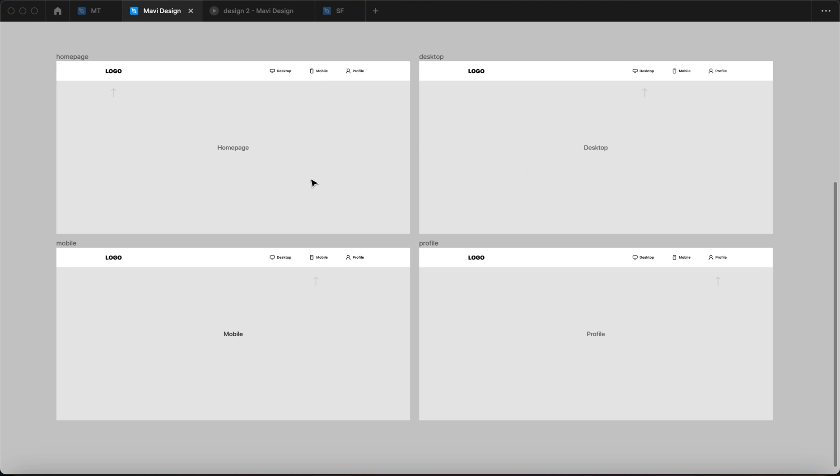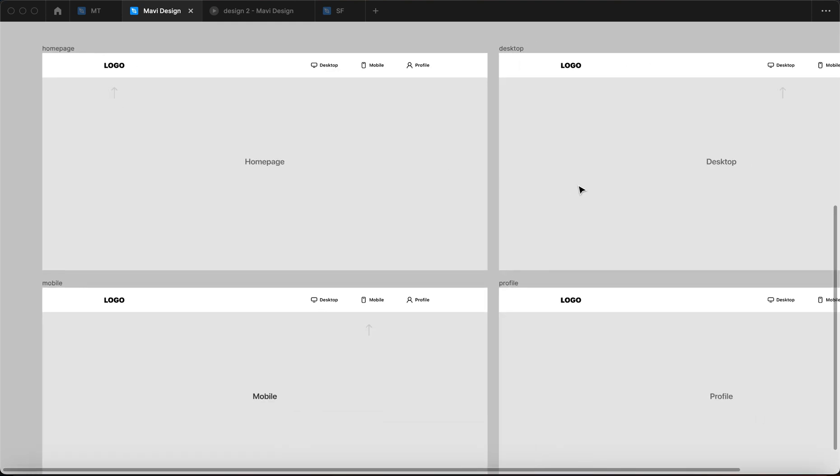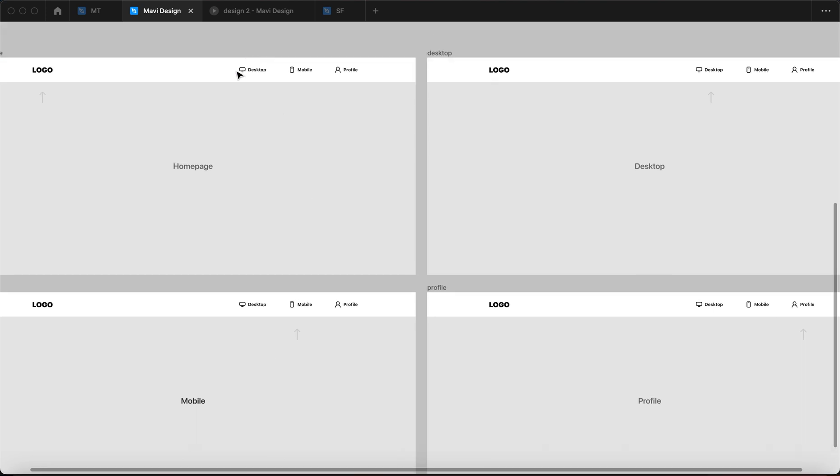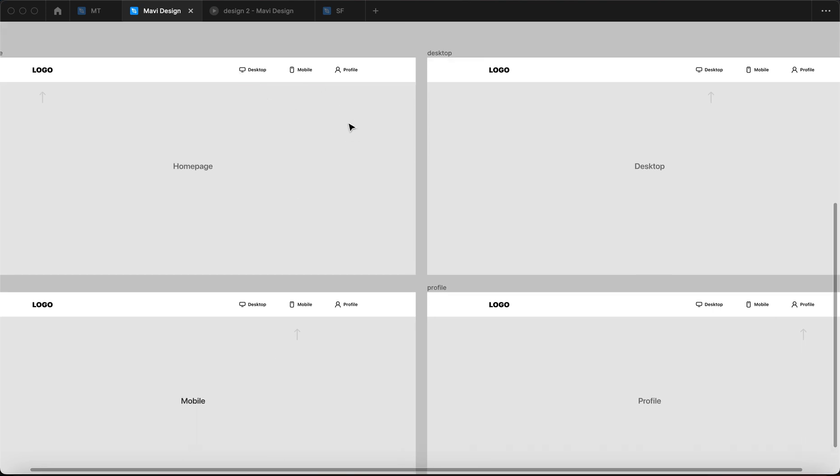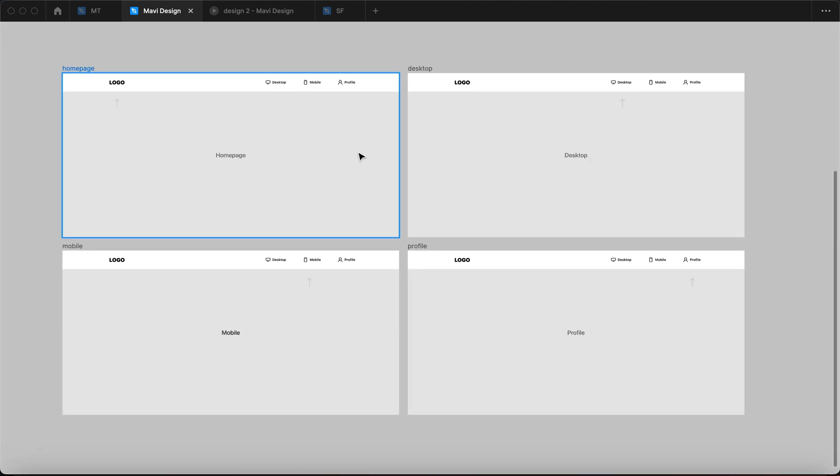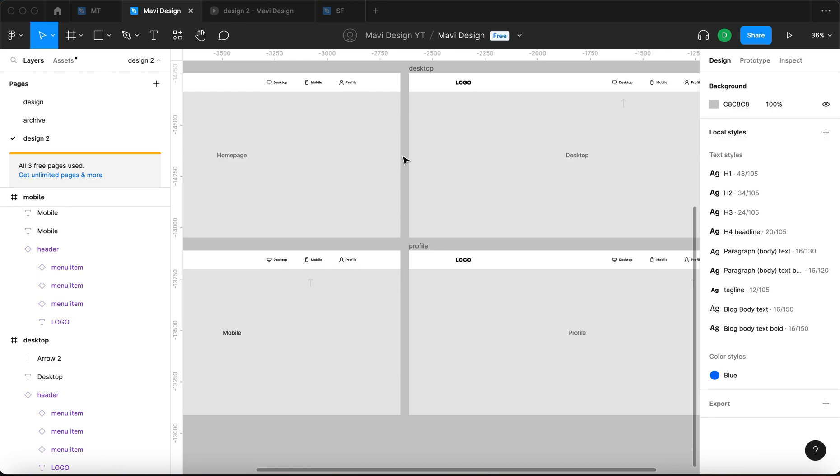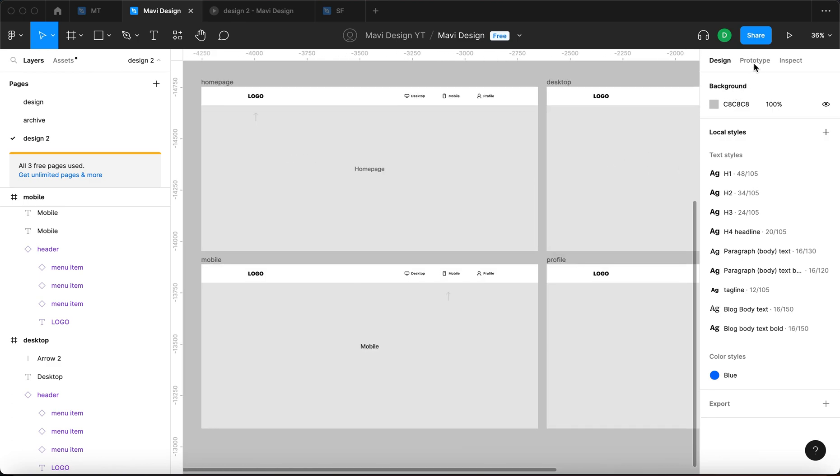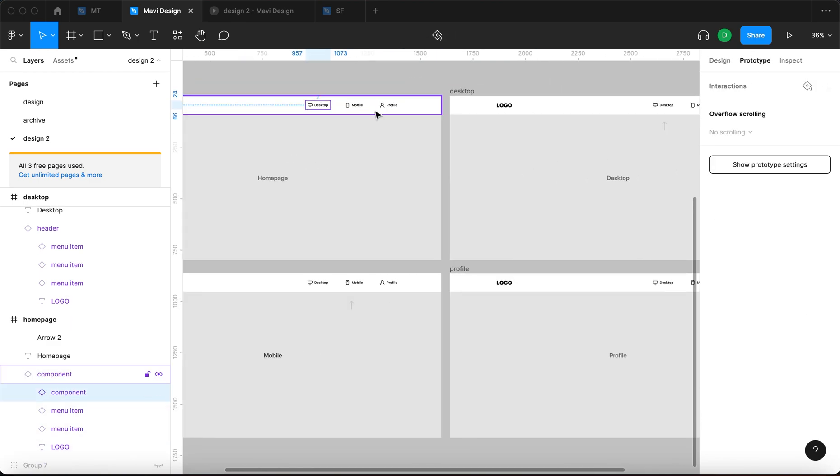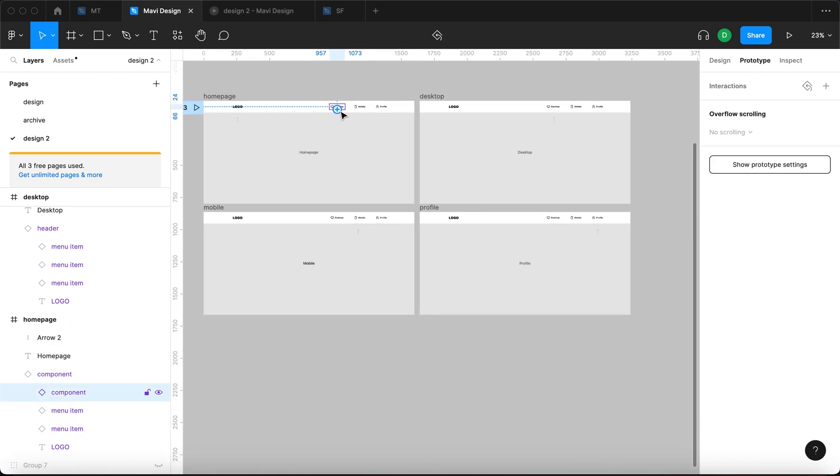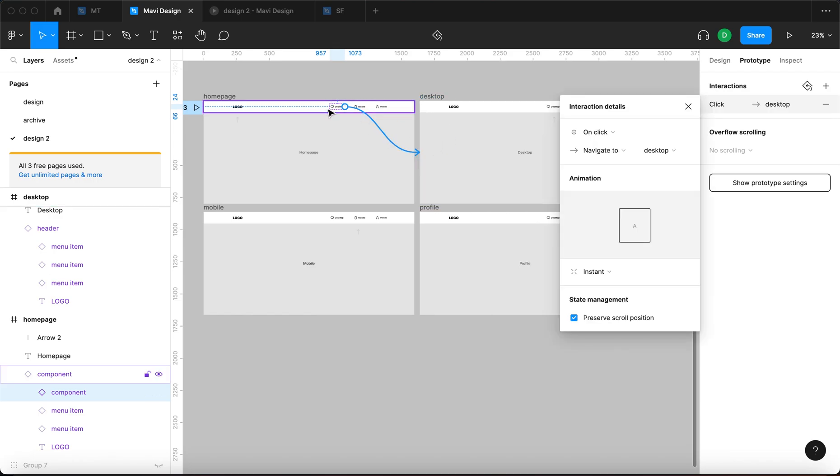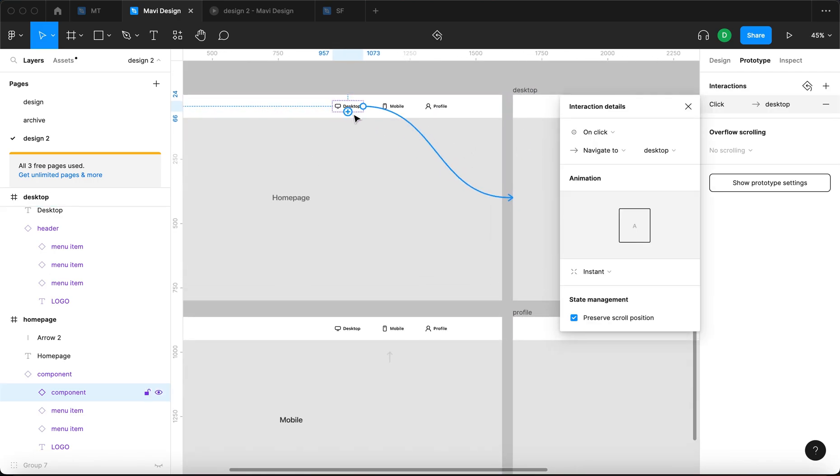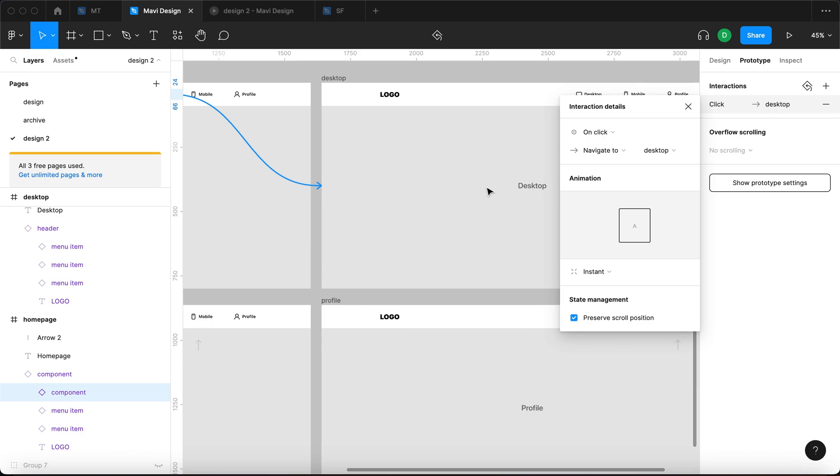So what I would do is, let's say this is a home page and the remaining three are the pages you can click on in the navigation menu. So what I would do is basically open prototype and select the first item and then connect that to the second page, so desktop goes to desktop.